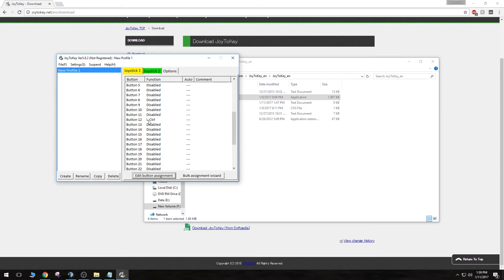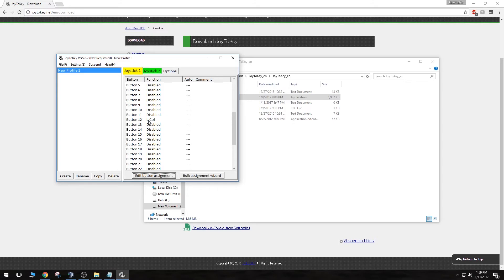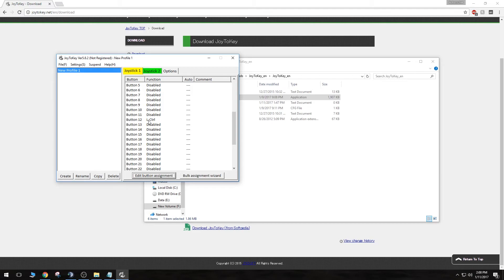Alright, and now our button 12 on our joystick should be forwarded to our left control key on our keyboard. And since we have that push-to-talk set up in OBS, or left control set up in OBS, we should now be able to push button 12 on our joystick and be able to see our mic getting recorded on OBS.